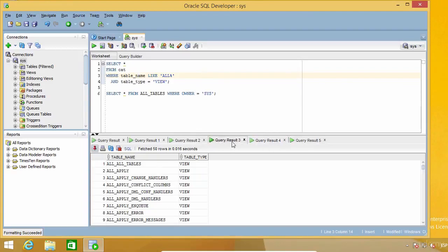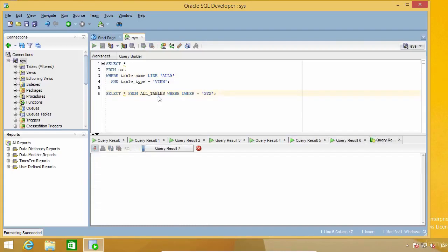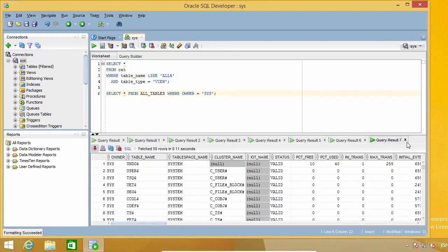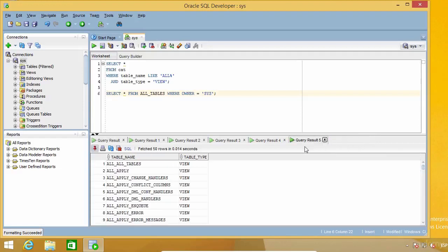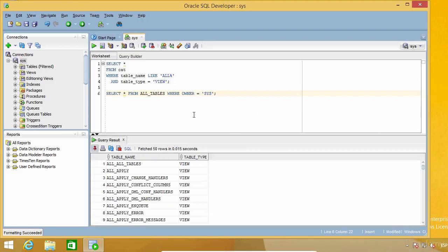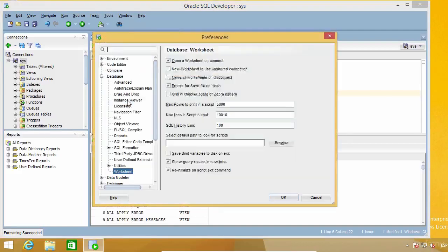This obviously will use more resources from your machine, and you can end up with dozens of tabs here, which you are probably going to want to close at some point. I personally don't like this option and never use it. But I know several people that do like it, so you might want to give it a try and see if you find it nice or useful. Alright, see you in the next lecture.